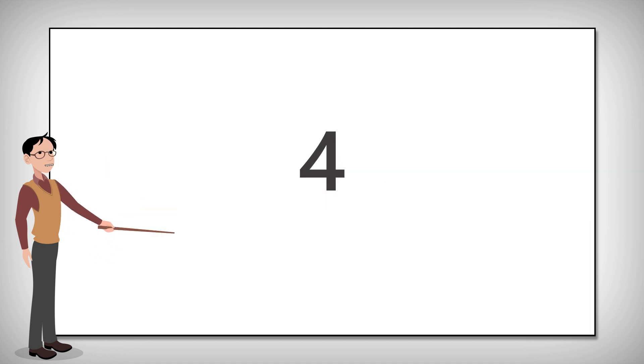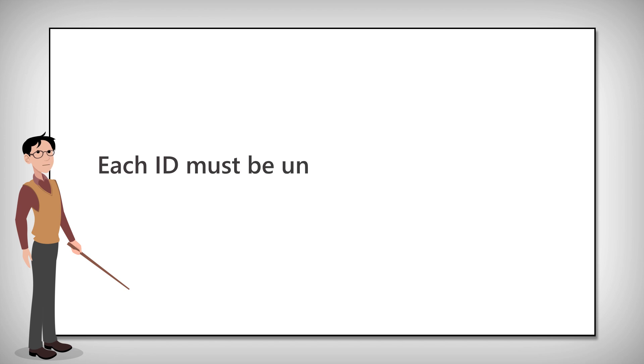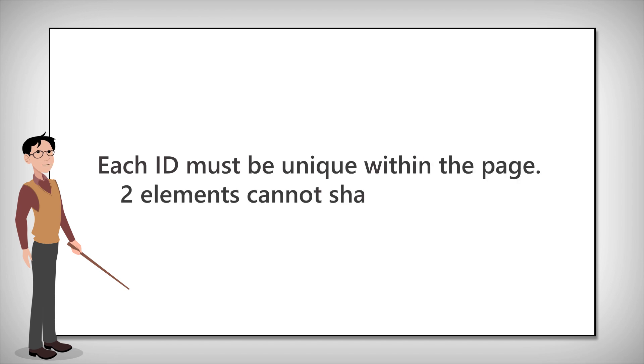And four, each ID must be unique within the page. Two elements cannot share the same ID.